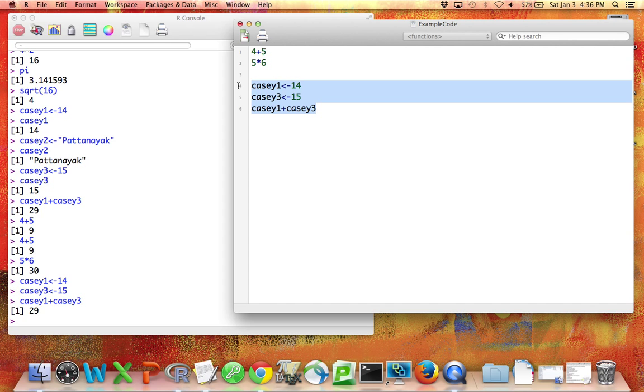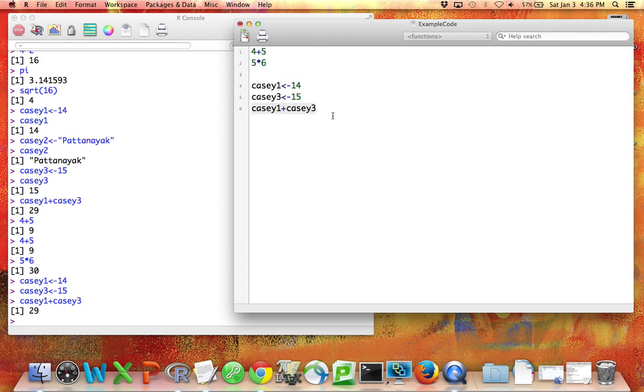It'll automatically run that code. If I'm on a PC, I want to highlight it, and I want to do Control-R.